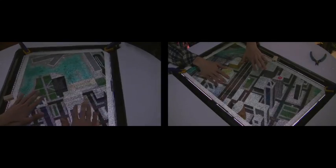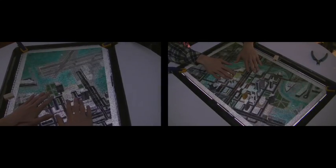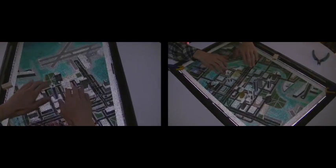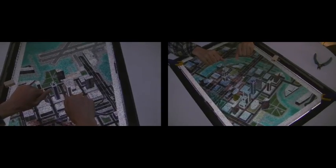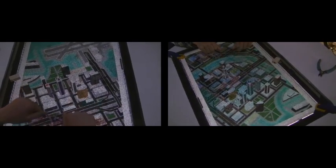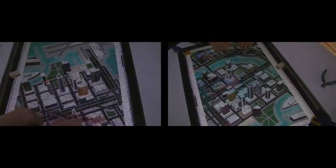By integrating finger tracking into our system, we can add gesture-based interaction to the display.